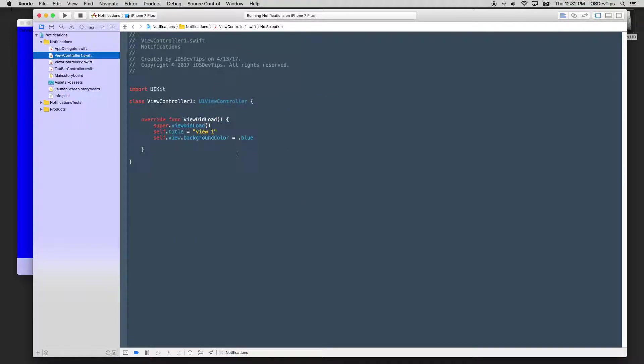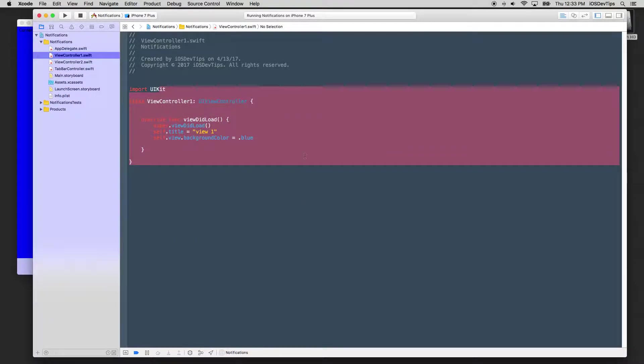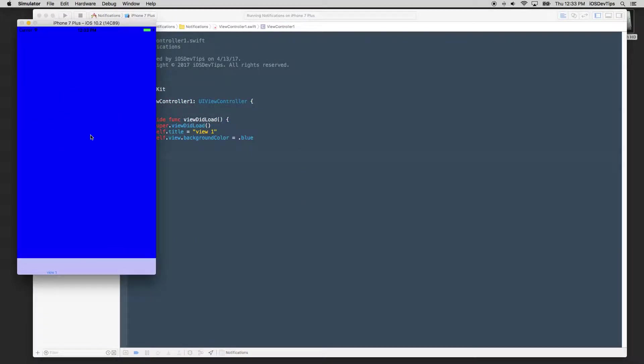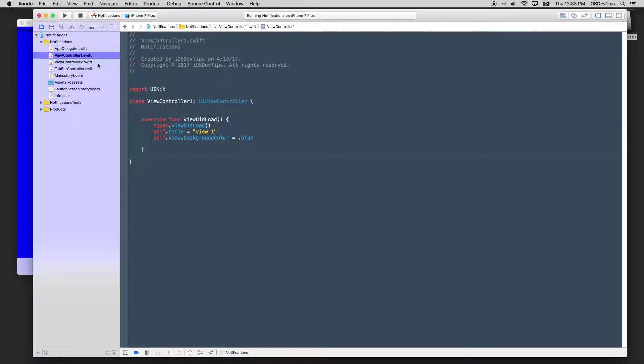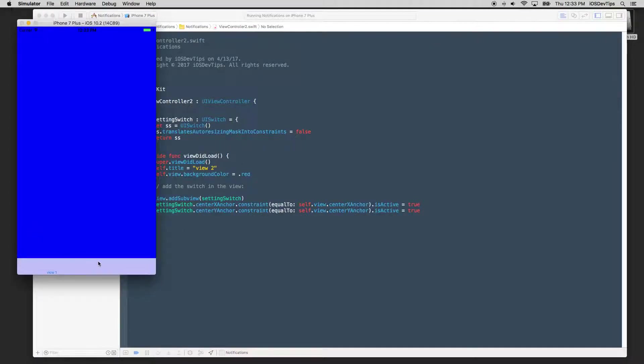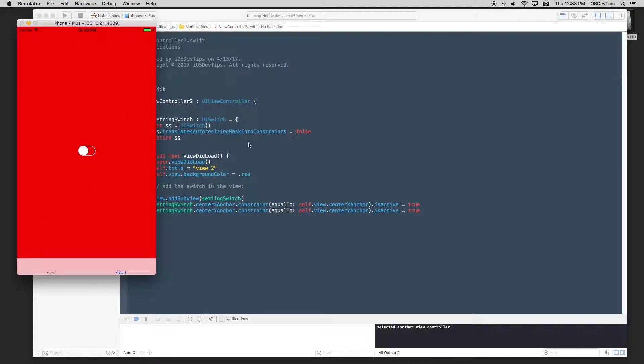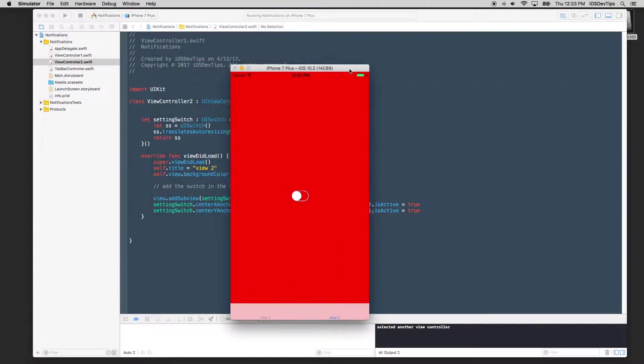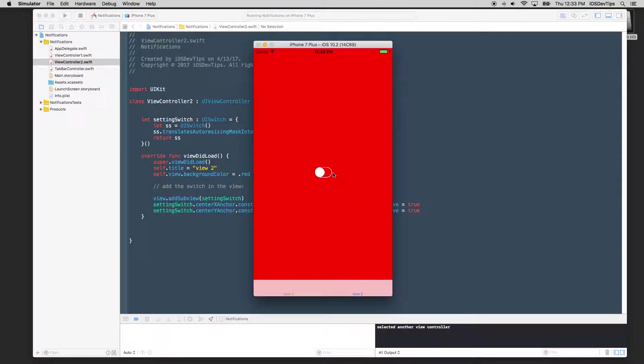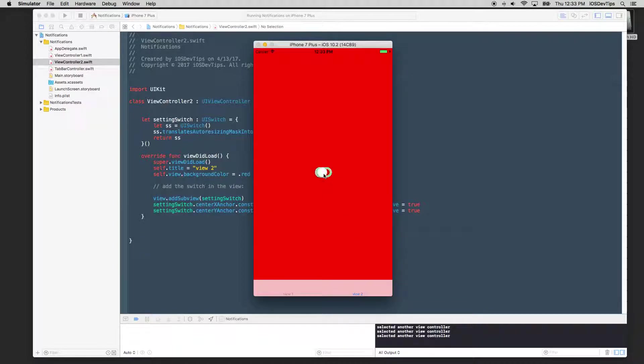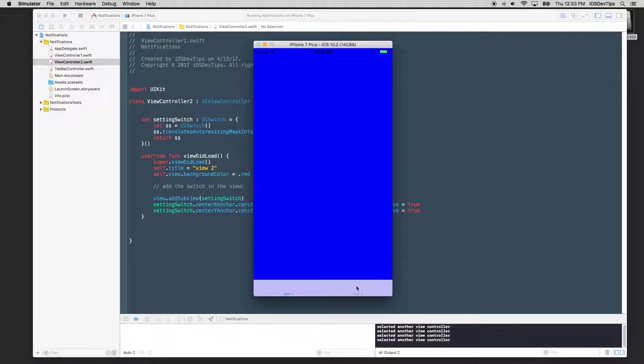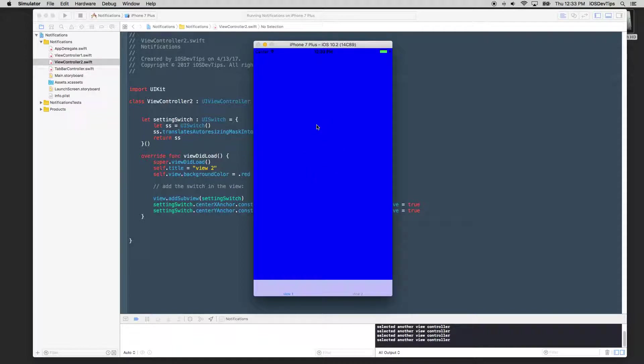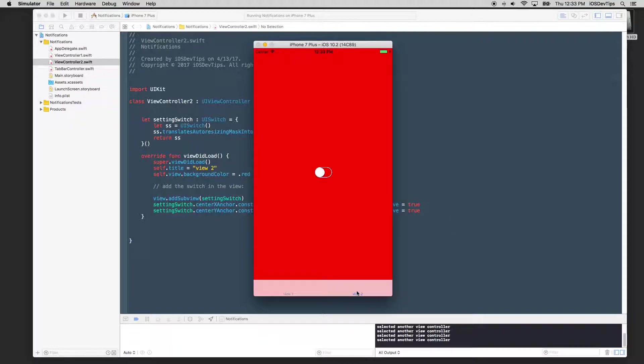View controller one is simple. It's just a blue screen, what you're seeing here. View controller two is a switch and a red background. So we want to basically, the demo here today is really, we want to basically make something happen in view controller one when we change this switch. So right now nothing's happening. You'll see if I click the switch on and off.